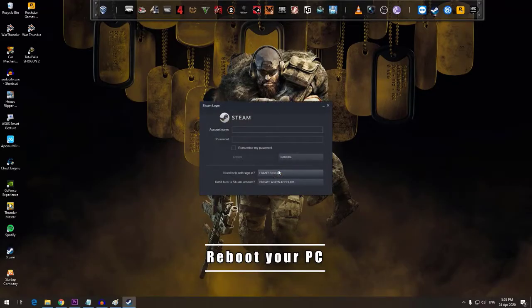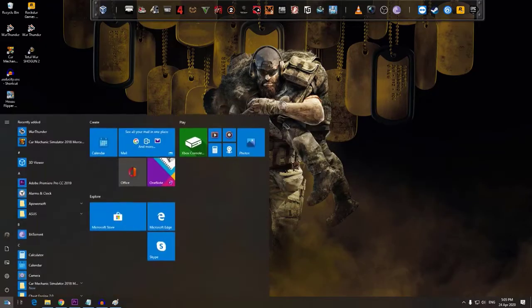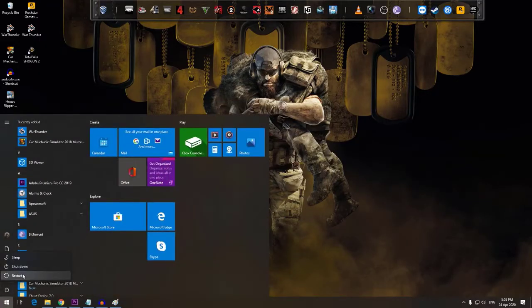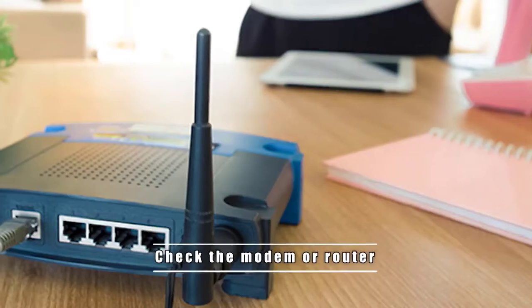Next, reboot your computer. Another simple troubleshooting step that you can do is to reboot your computer. Some Steam client issues are caused by minor power bugs in a PC. Restarting a system is the minimum that you must do to try to fix whatever Steam issue you're having.